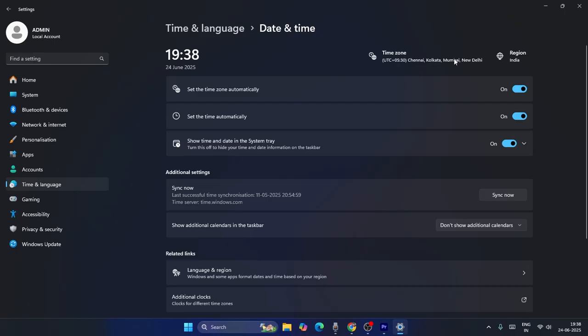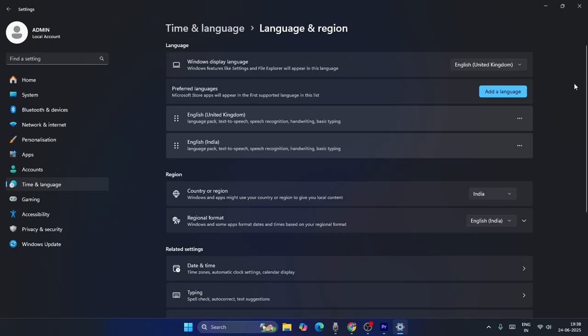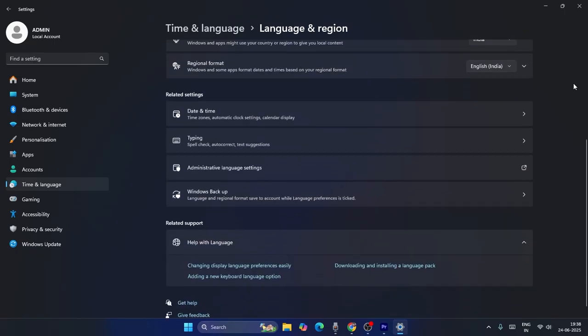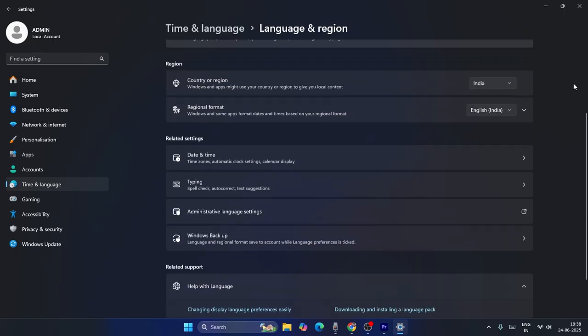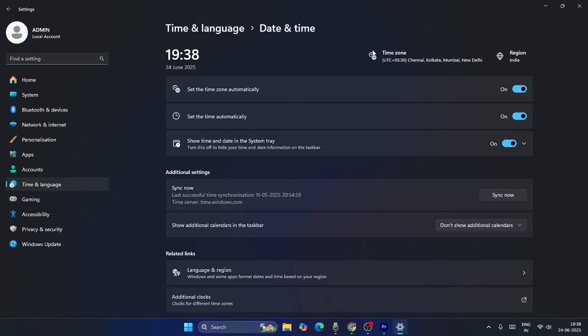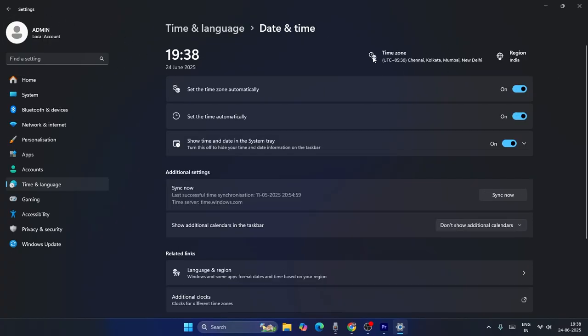I need to change the time zone because this time zone shouldn't be set this way. Let me go back—this is my time zone. I have to keep any time zone other than this. That means apart from Chennai, Kolkata, Mumbai, New Delhi, I have to keep any other time zone.